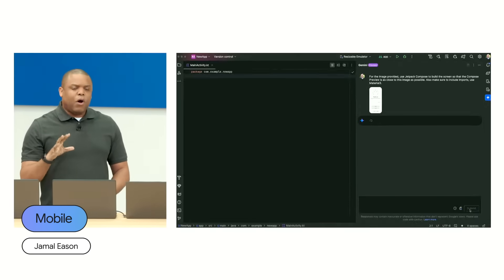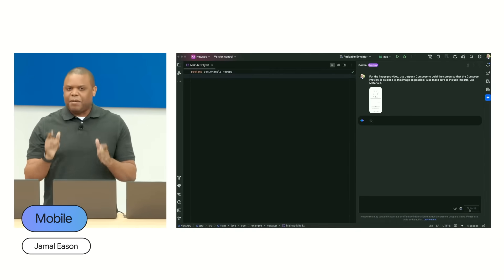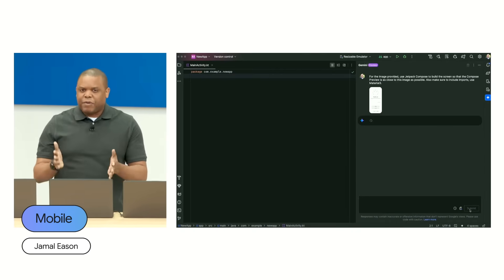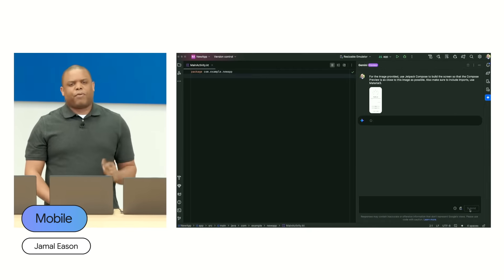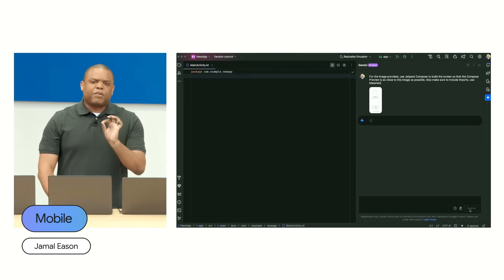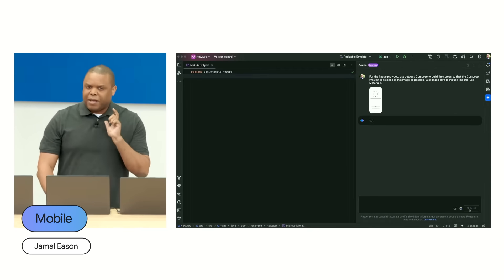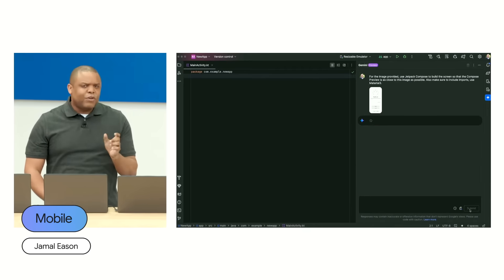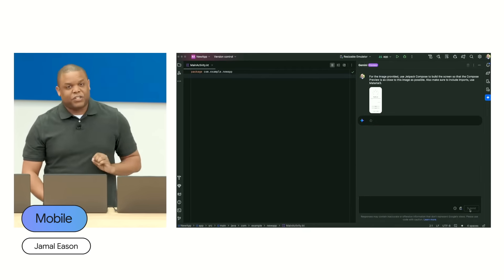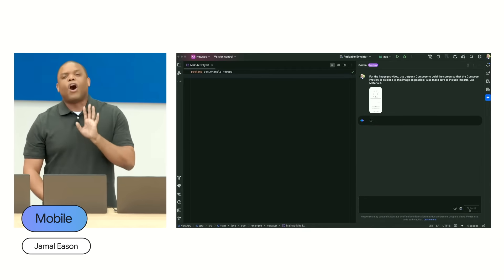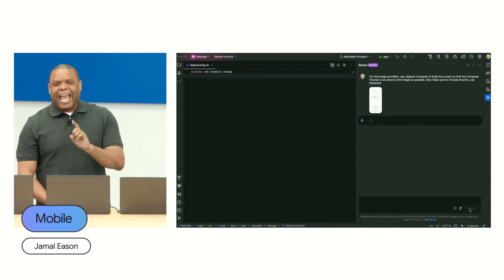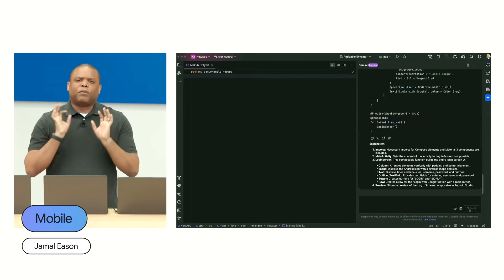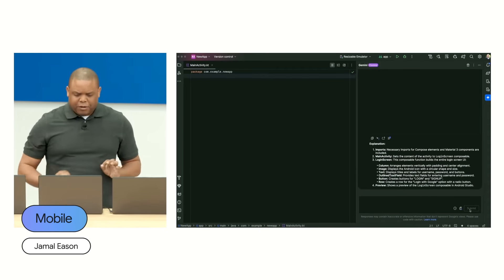This allows you to do higher-quality multimodal input. What we did here was upload a wireframe from the app and give it a very informative prompt that reads: 'For the image provided, use Jetpack Compose to build the screen so that the Compose preview is as close as possible to this image. Also make sure to include imports and use Material 3.' With all these put together, we would get a response back from a Gemini model.